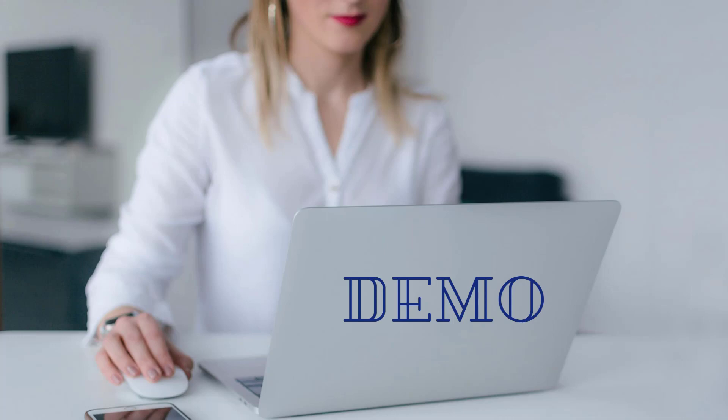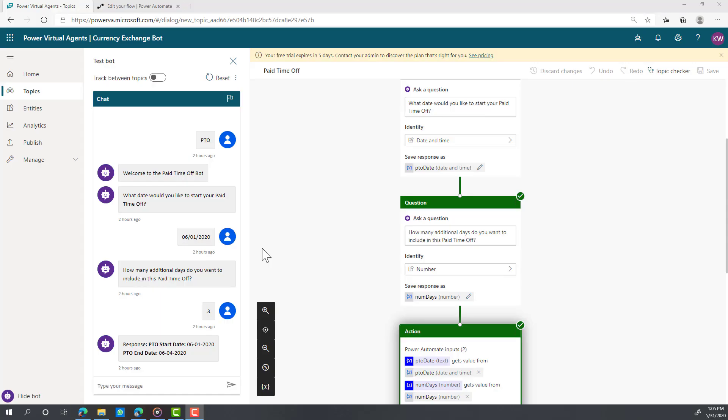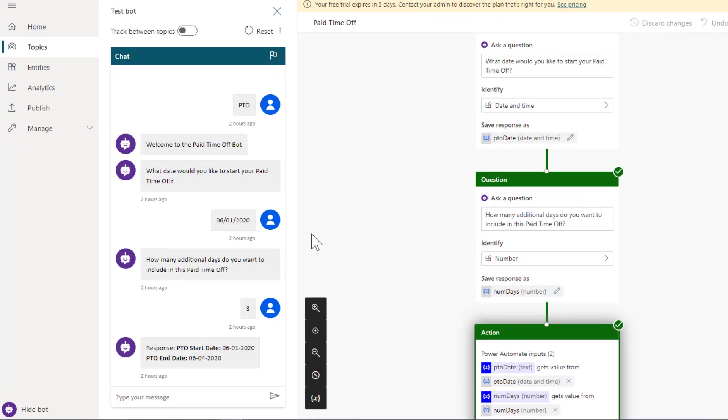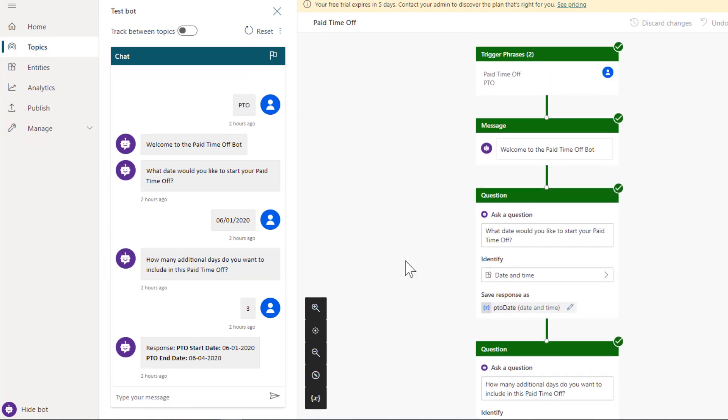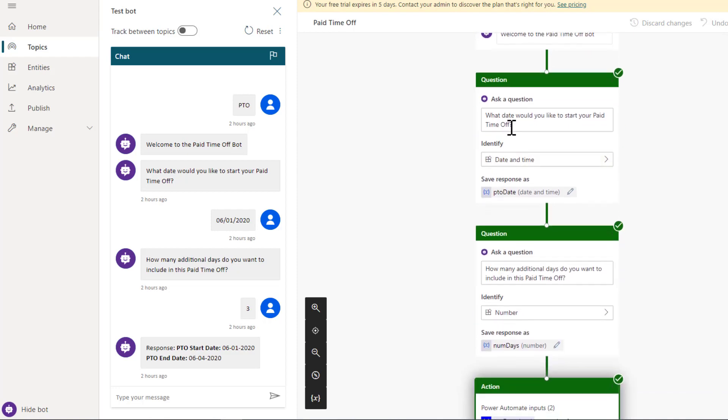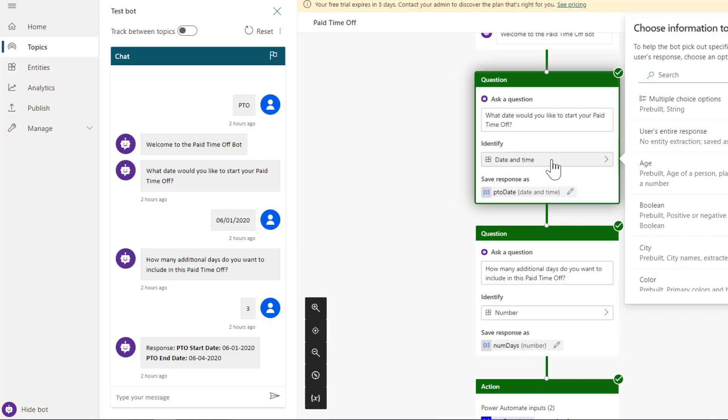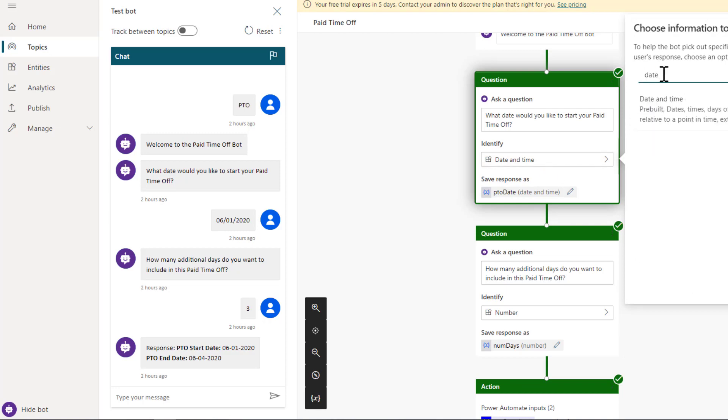Let's dive right into a demo. I'm in Power Virtual Agents. I'll run the demo for you and then we'll jump into the details inside of Power Automate that shows exactly how this was done. I've got a topic and the topic will wake up whenever I provide trigger phrases such as paid time off or PTO.